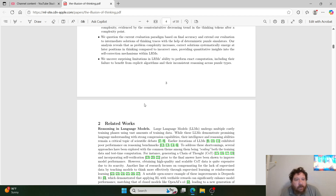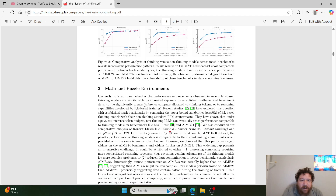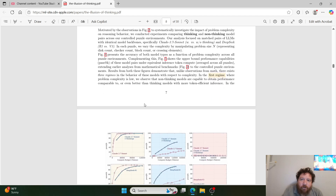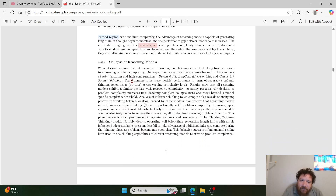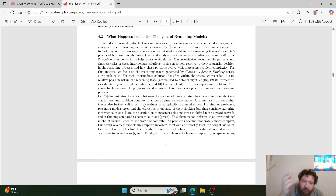On the last contribution — surprising limitations in LRMs' ability to perform exact computation, including failure to benefit from explicit algorithms and inconsistent reasoning across puzzle types — you're saying it's not a fully generalizable process. Yes. This is evidence we have known for a while with regards to every single AI model currently in existence. This is the biggest problem that currently exists in AI: it's not fully generalizable. That's all this research paper says.